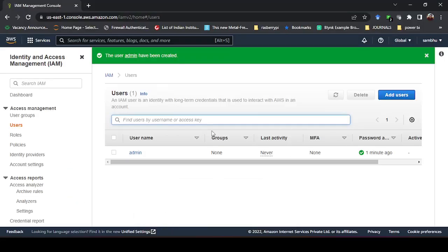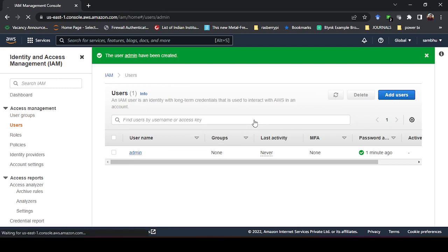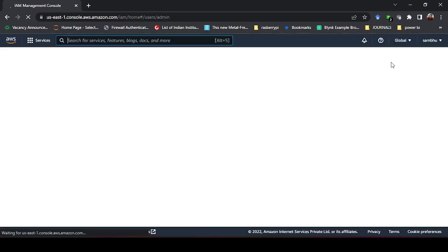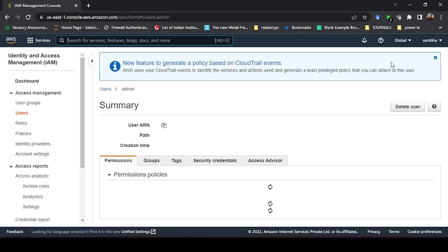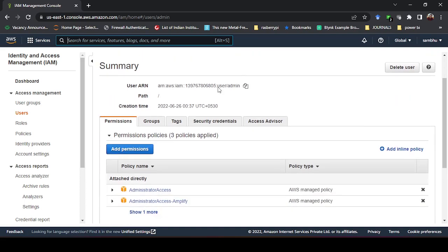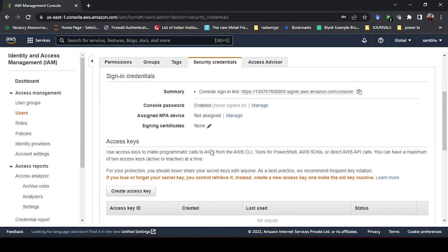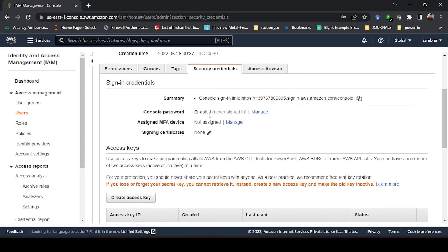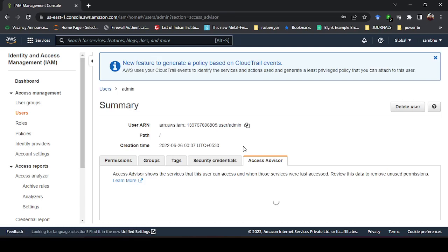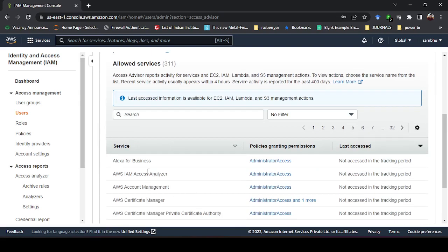By default the account ID is already populated in the sign-in page. Let me go back to the IAM dashboard and look at the admin user details. You can see User ARN, security credentials, and the password I created. I can change the password here as well. The access advisor is also available, showing what is allowed and what is not.